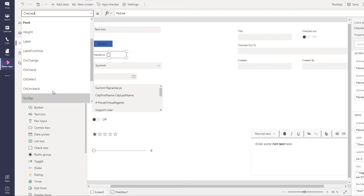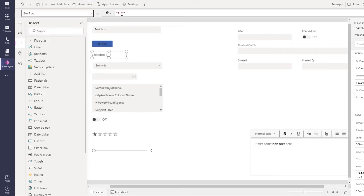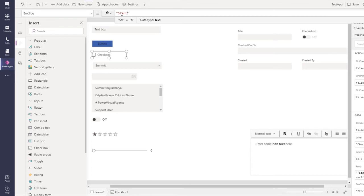The new thing that we have is box side, so you can keep it at start or end, and based on that this checkbox will appear.